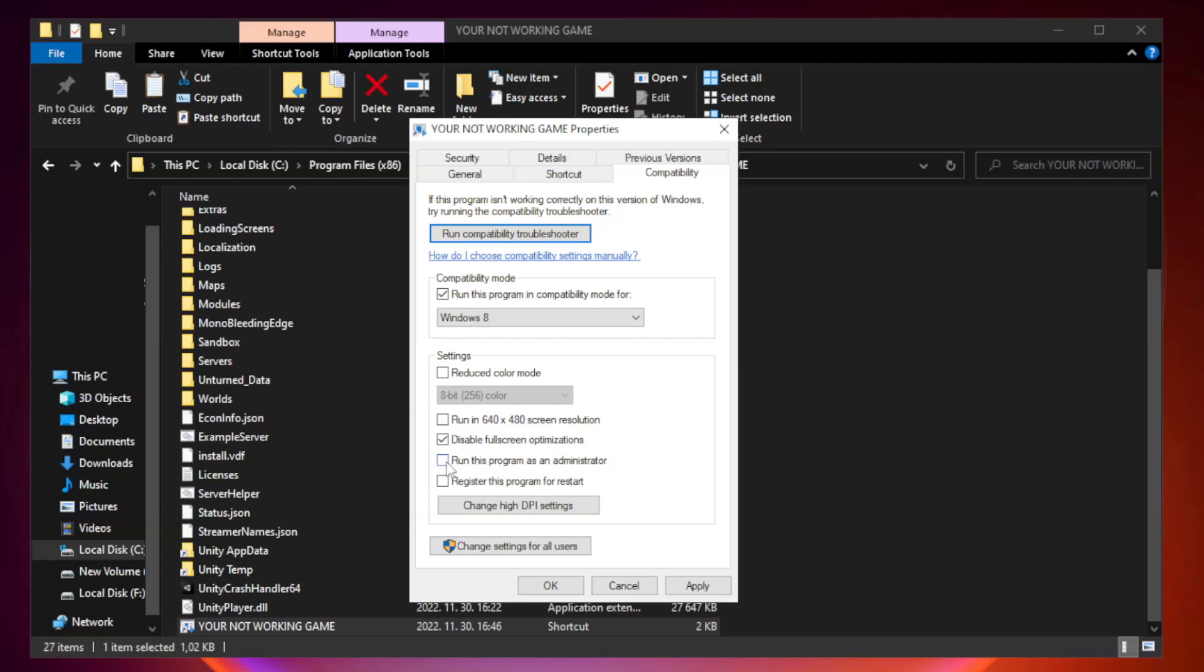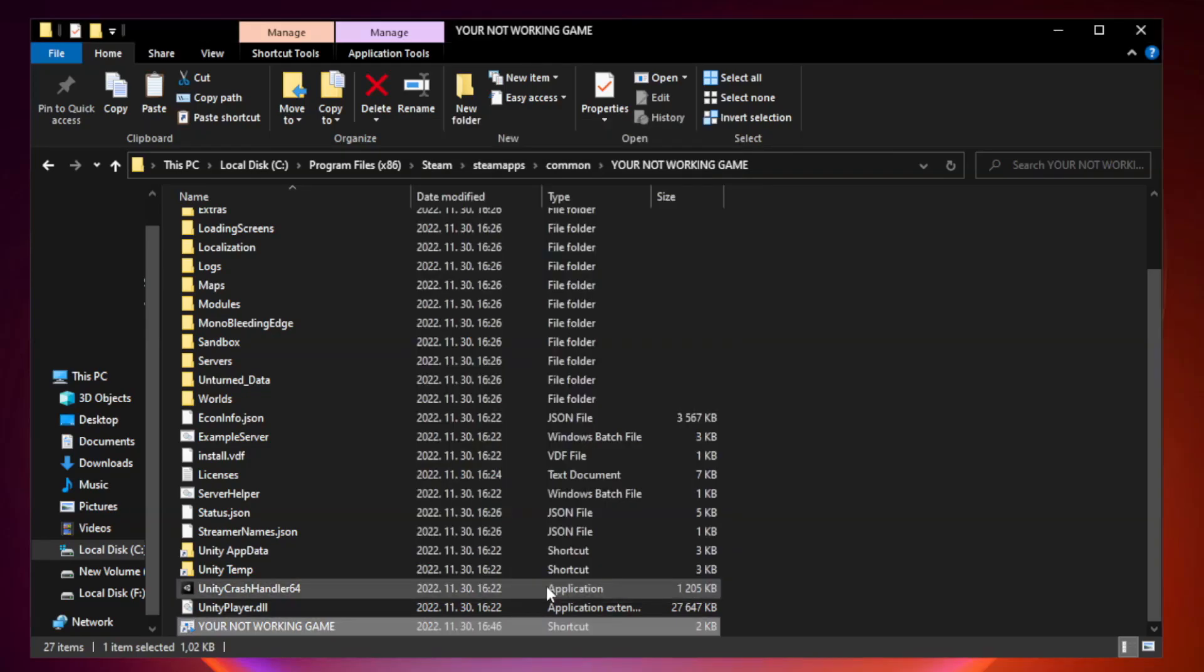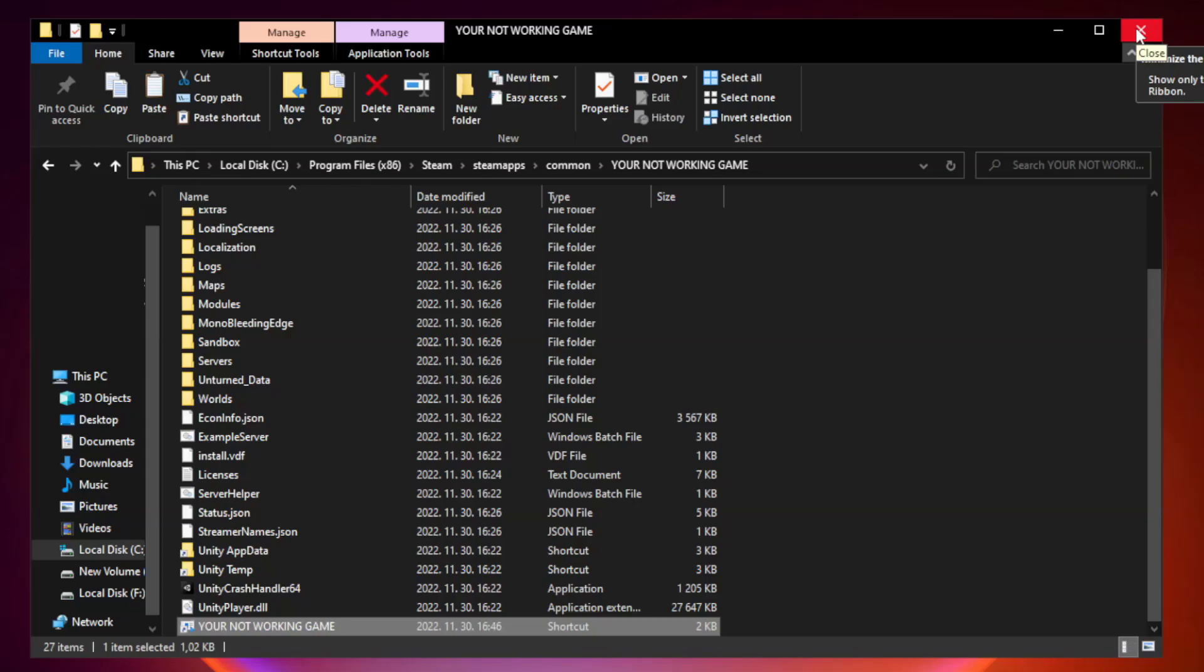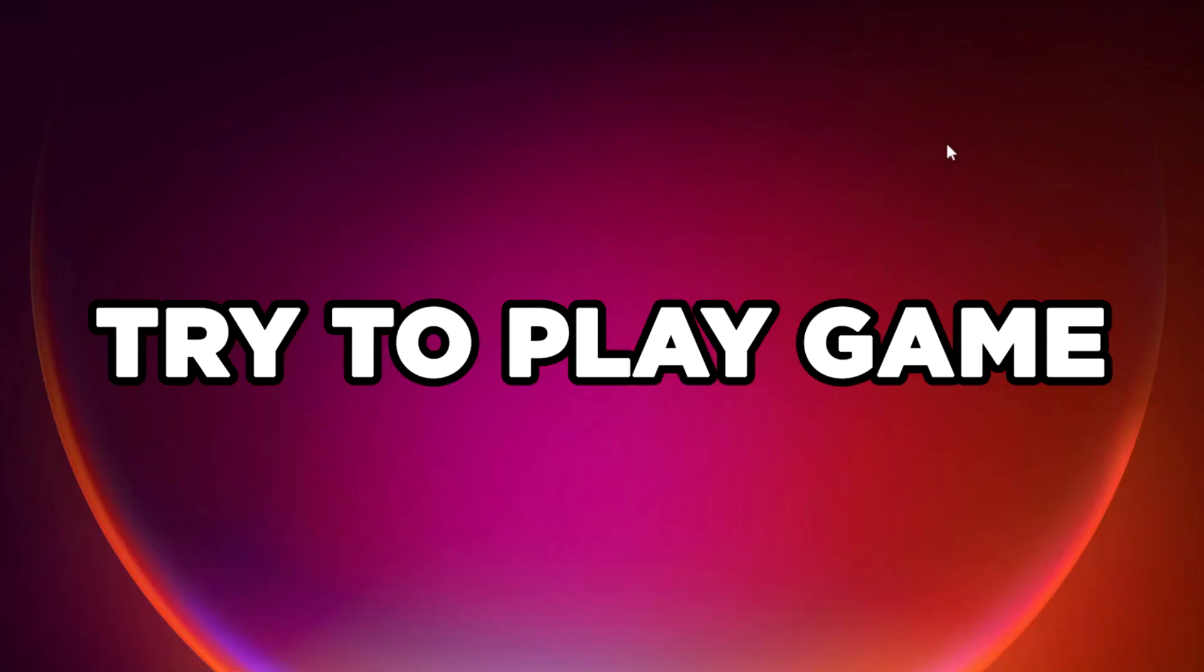Check 'Run this program as an administrator.' Click Apply and OK. Close the window and try to play the game.